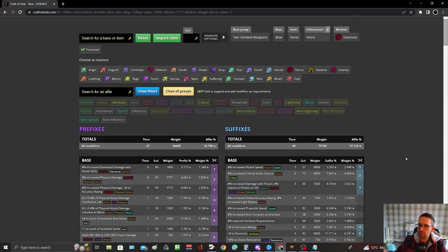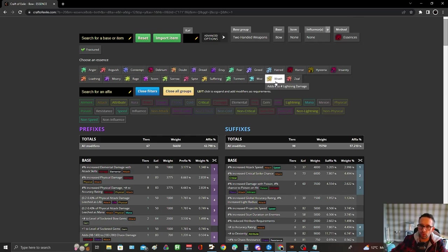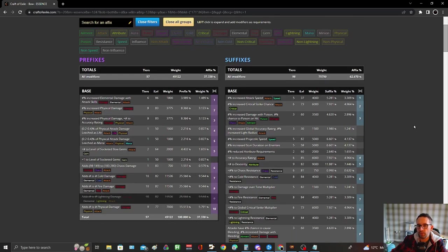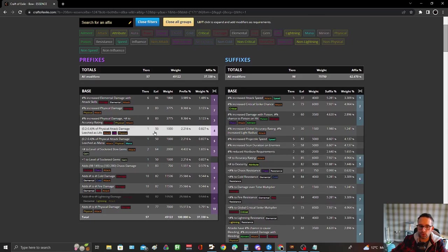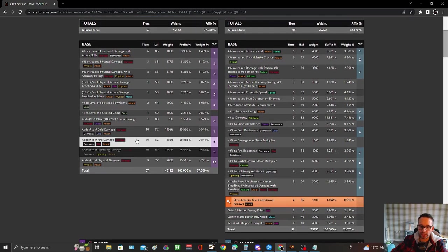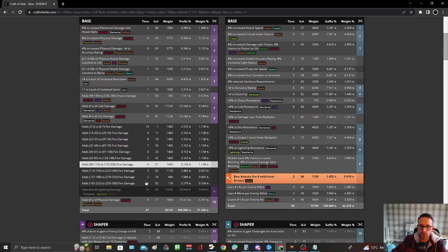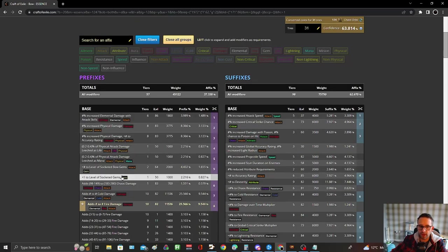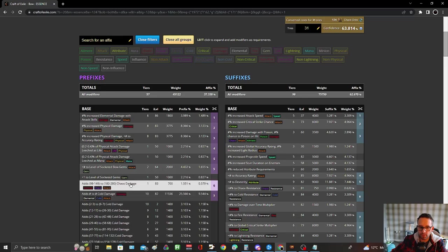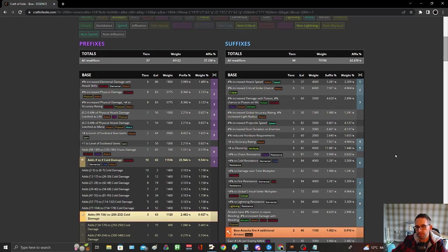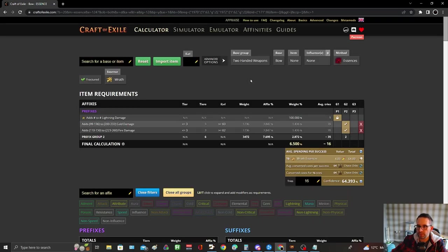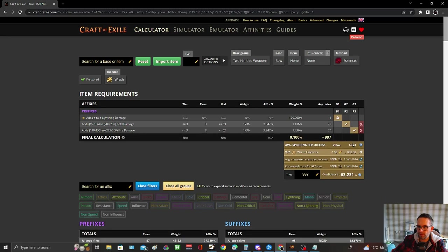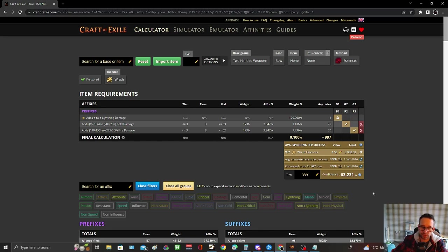We then want to roll three ele damage rolls of at least t3 or upwards. We're going to essence one and then look how much it would be to get the other two. We want minimum tier three fire and minimum of t3 cold, and if we go up here it will tell you what the odds are of hitting those - it is 997 to one.